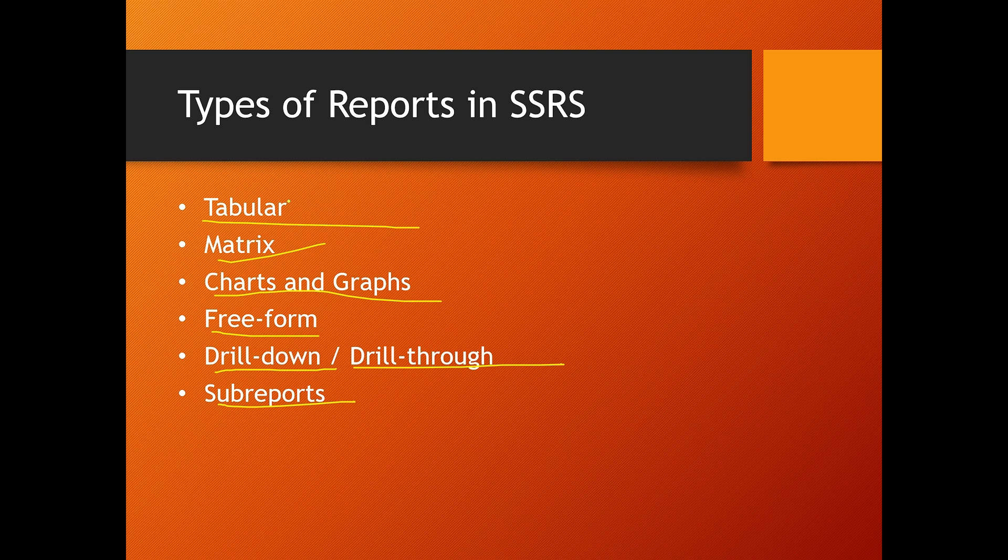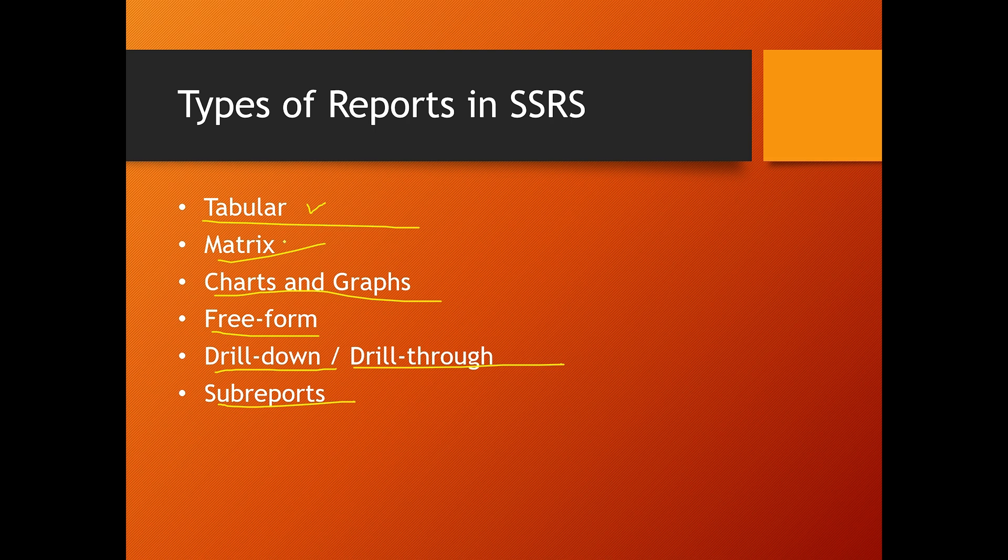In tabular reports, it is a row and column format similar to an Excel sheet. Matrix reports like pivot tables for aggregating data. Chart reports visualize data with graphs and charts.